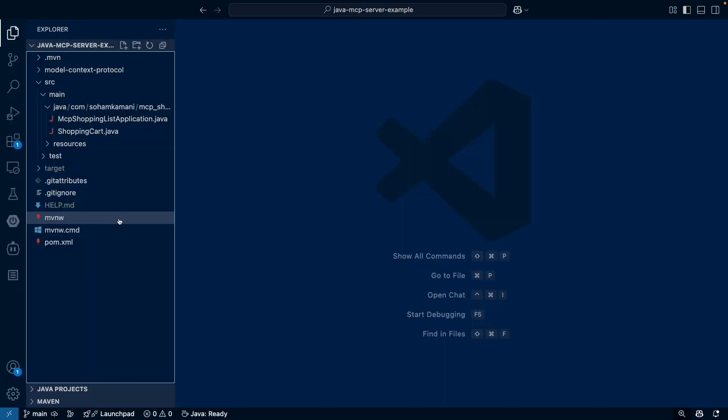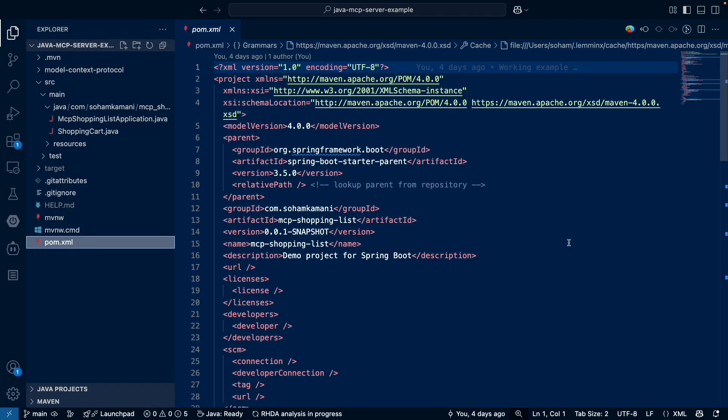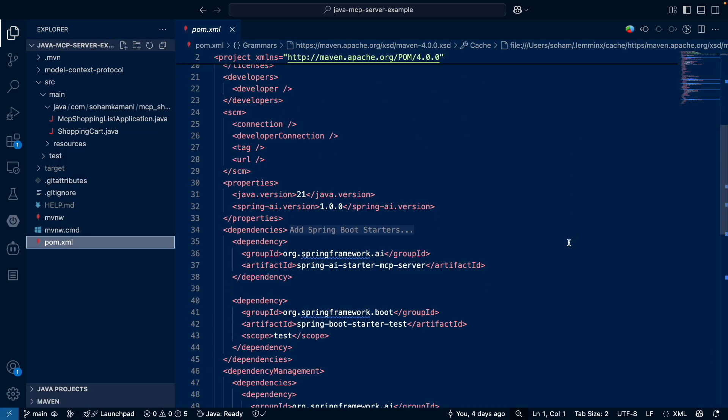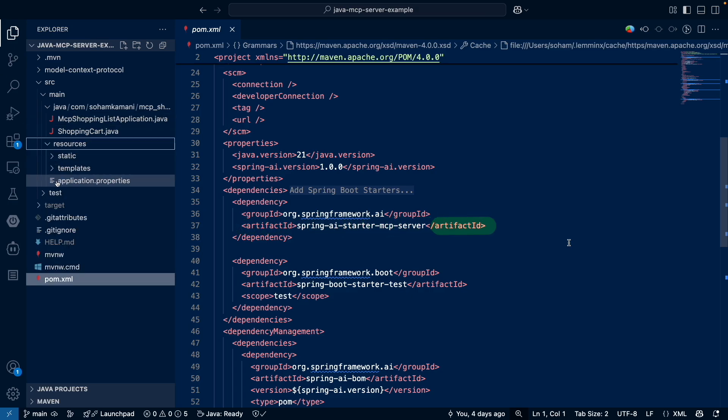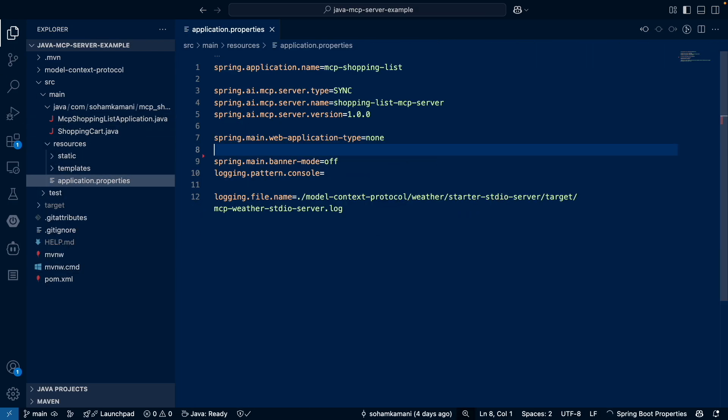Now let's take a look at our code. If we look at our pom.xml file, we can see that the Spring MCP server dependency has been added. Next, let's look at our application.properties file. This is essential for configuring our MCP server to ensure that it works properly.